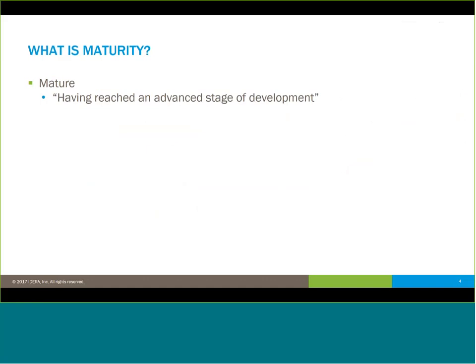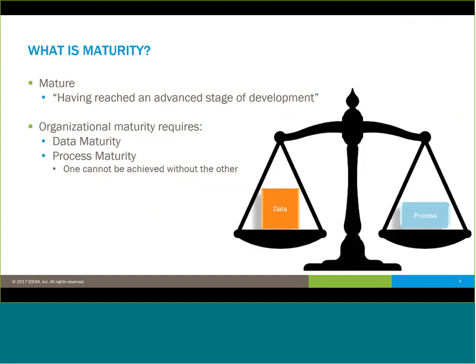So let's take a step backwards and say: what is maturity? Maturity isn't necessarily related to age or how long an organization has been around, but it can play a factor. When we think of maturity, what we're really looking at is reaching an advanced stage of development in terms of whatever factor we're looking at. It needs to be a balanced scale to achieve overall organizational maturity. You cannot achieve overall organizational maturity without having both data and process maturity working in concert with one another.